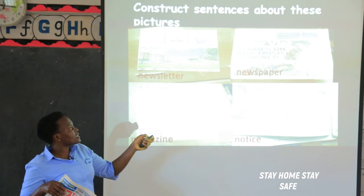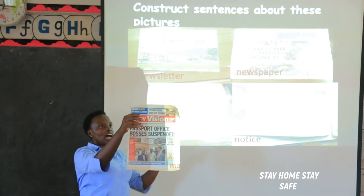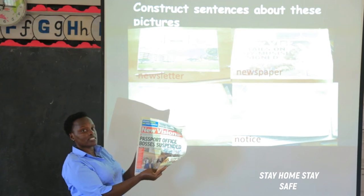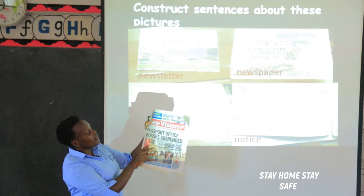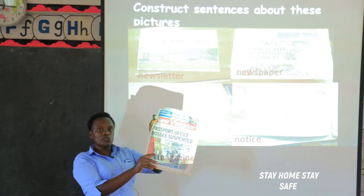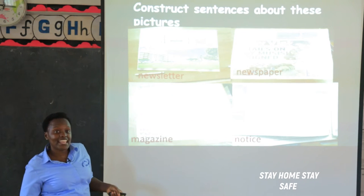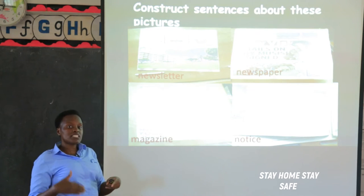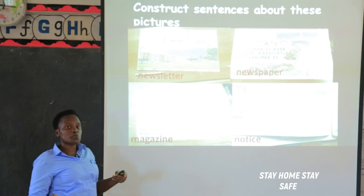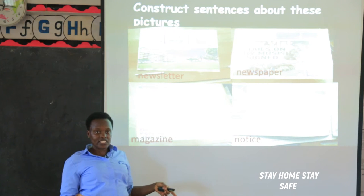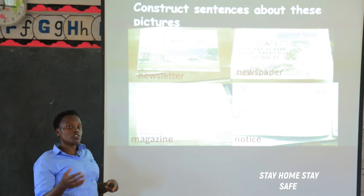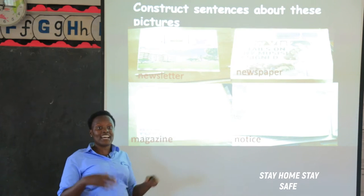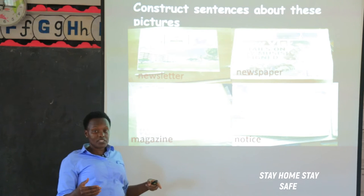Our next word is newspaper. We have different newspapers printed in Uganda. For example, this is the New Vision newspaper. We have the Daily Monitor, we have the Bukede newspaper. Some newspapers are printed in local languages while others are printed in English. For example, Orimuri is in Runyankitara, Bukede in Luganda. We have Etop, Lupini, and others printed in different languages.